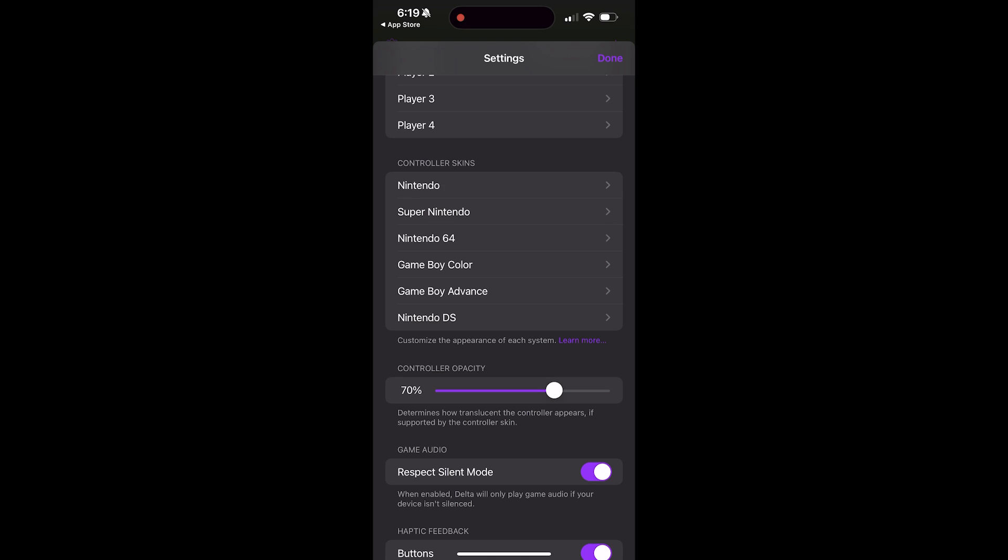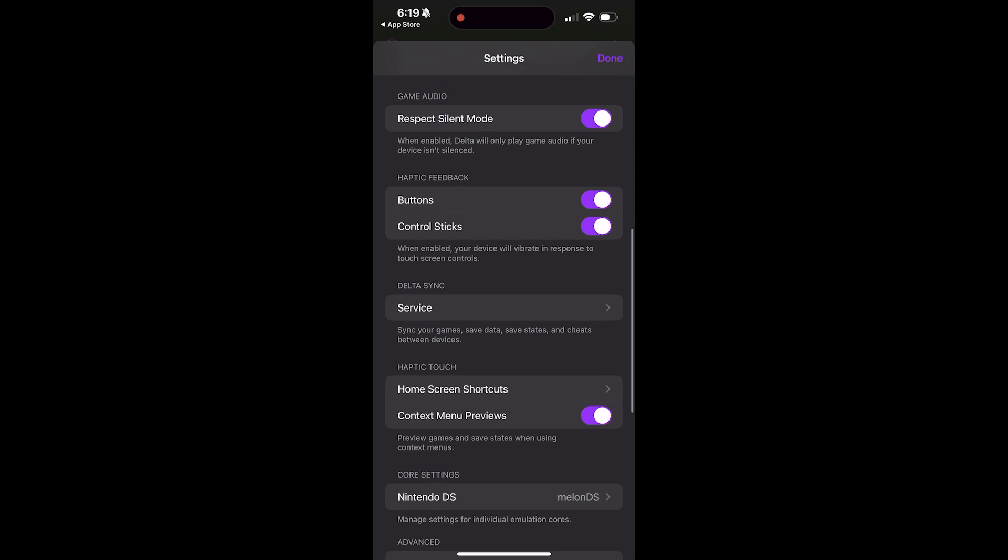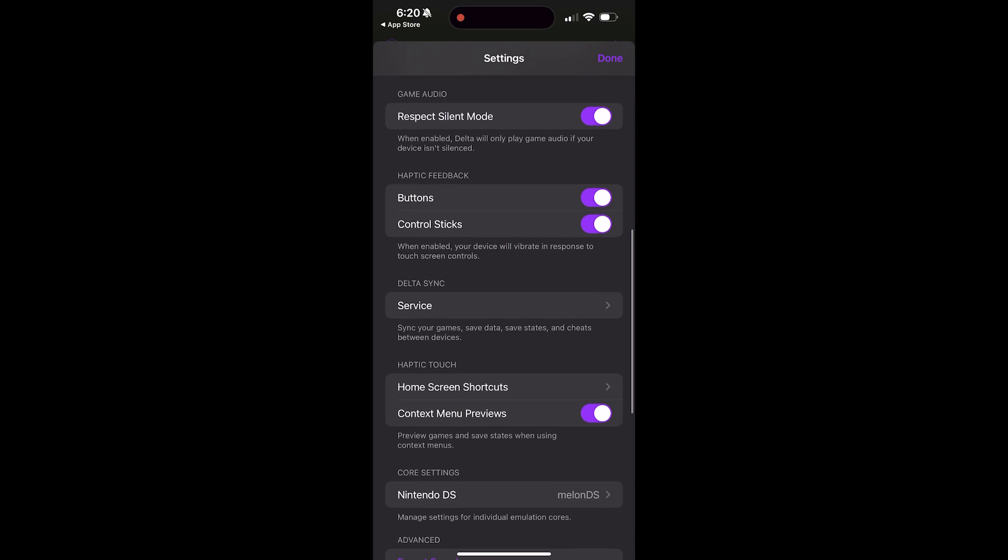As far as it being visible, if you want it very transparent you can bring that way down. You can basically have it respect silent mode, it'll only play game audio if you actually have your phone not on silent. So that's something that if a lot of people are starting this up and saying there's no audio, that's probably because that's enabled and you don't want it to be enabled if your phone is in silent and you want to hear the music.